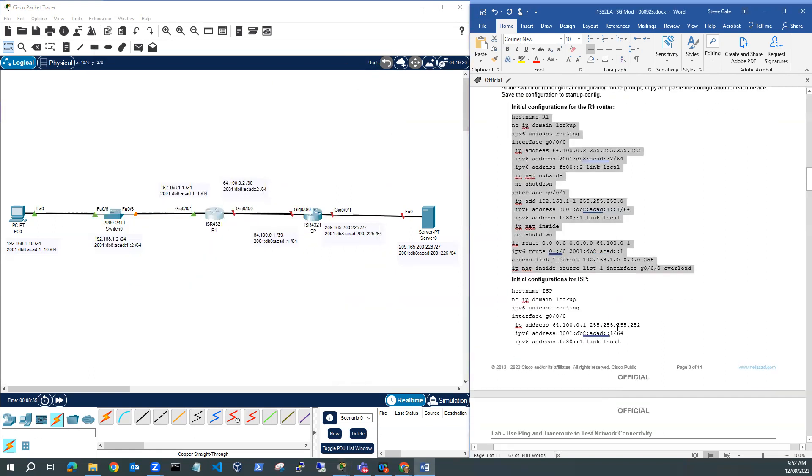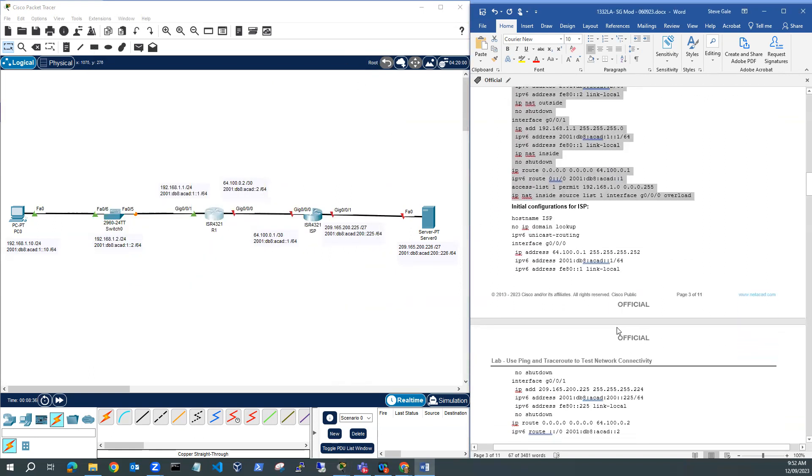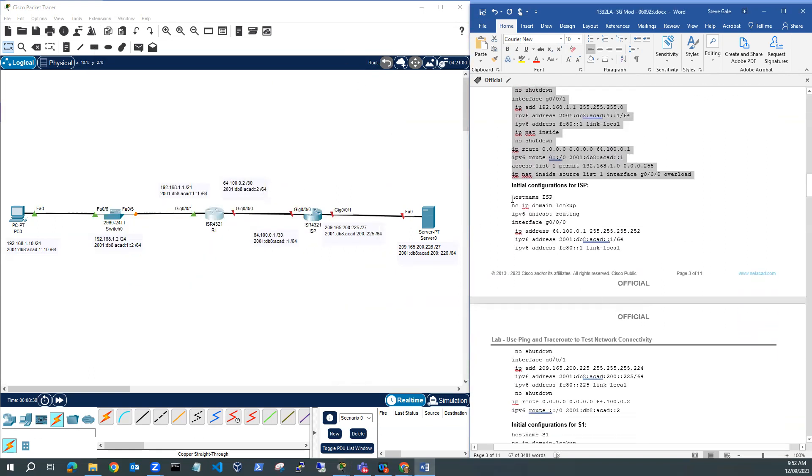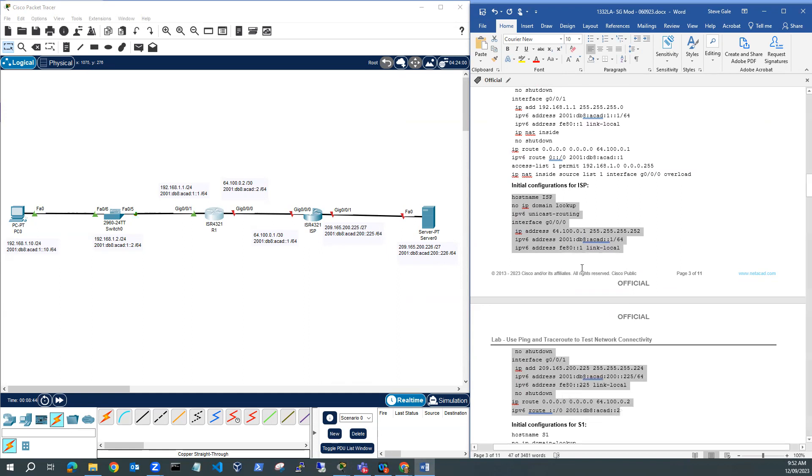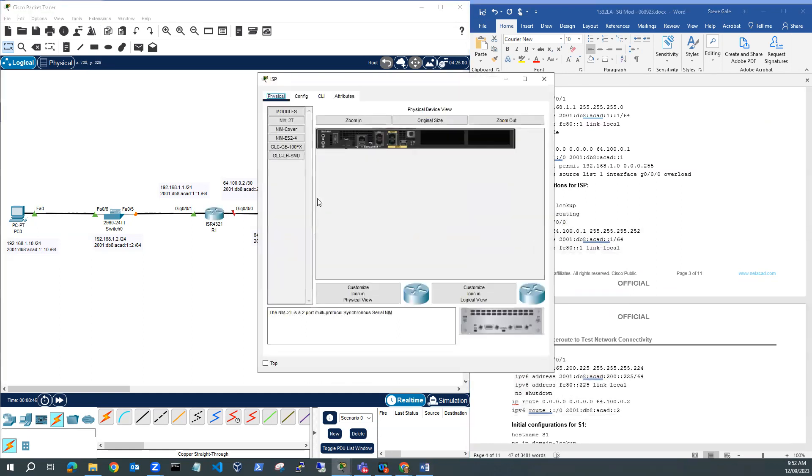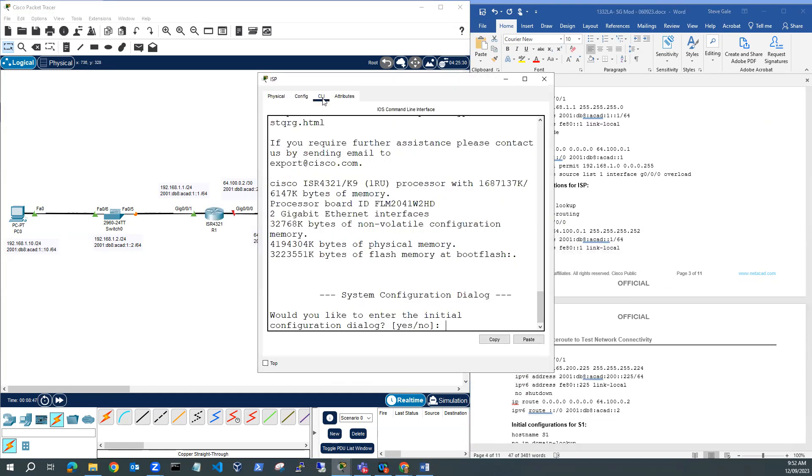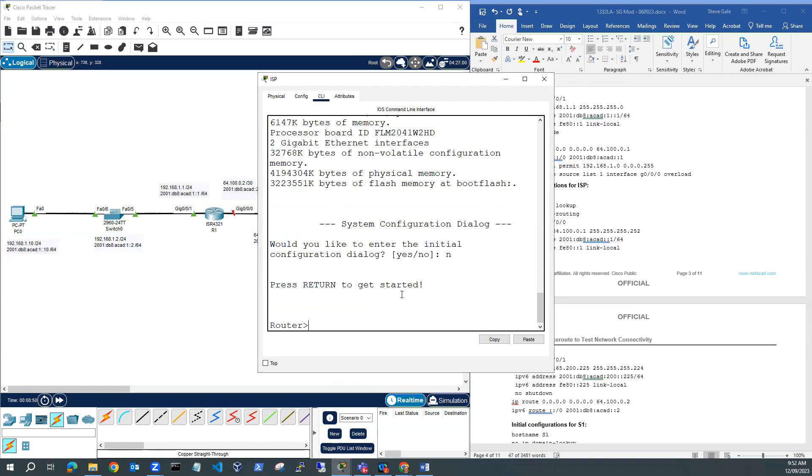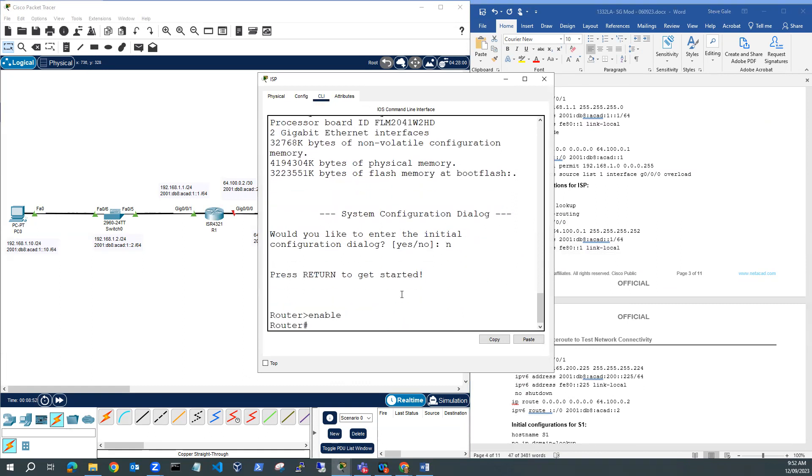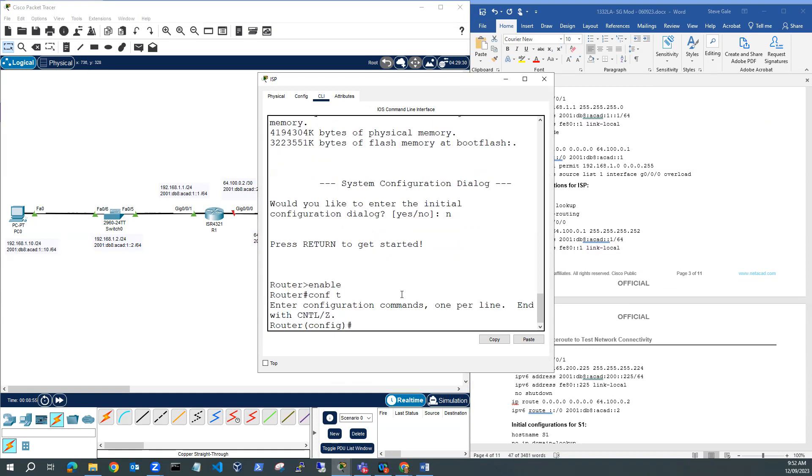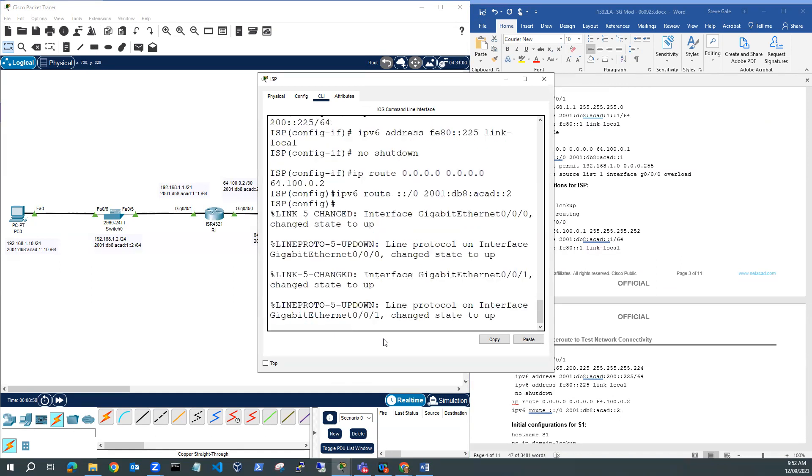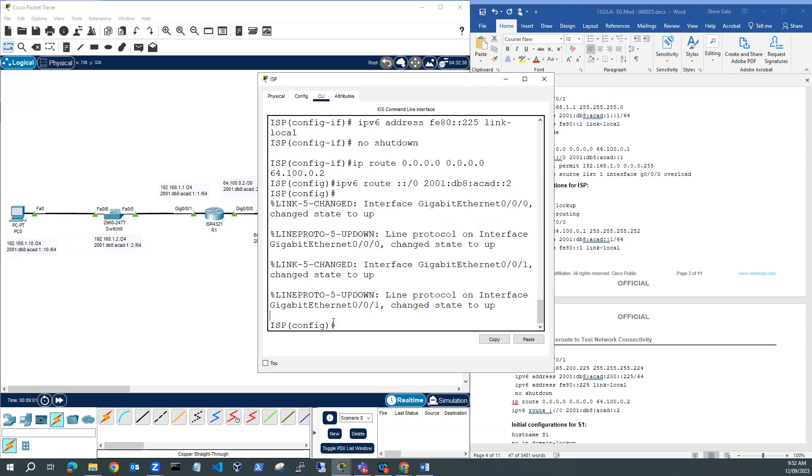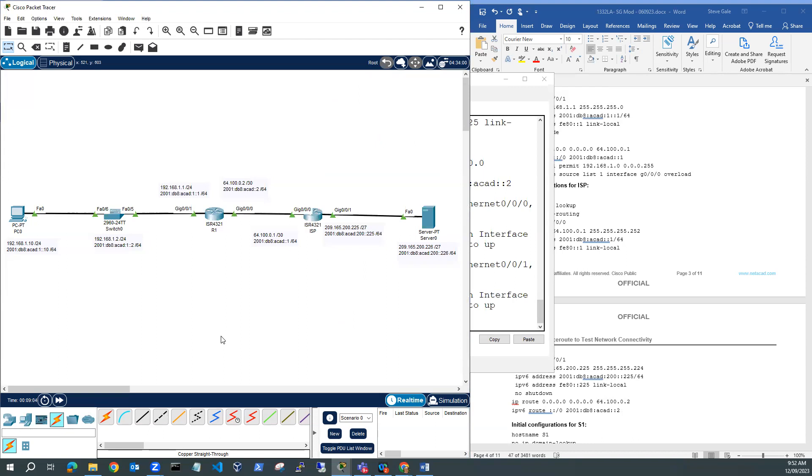I'll rename this one ISP. Next thing I'm going to do is the initial configuration for ISP. I'm going to copy all of that, go into my ISP router, go to CLI, enable, configure from the terminal, and right click and paste all of that in. Now my ISP router is configured. So I've configured the switch, R1, and ISP. All of these LEDs have lit up all the way through, but I still need to configure my PC and my server.